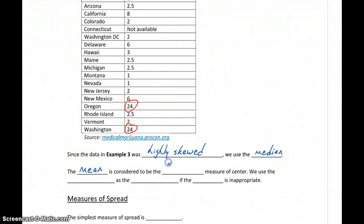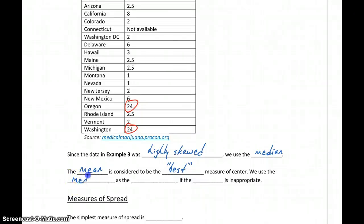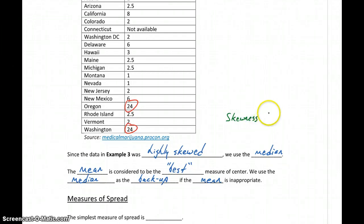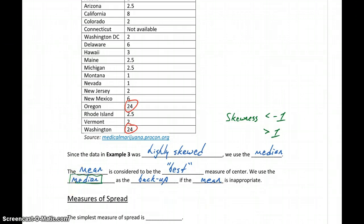The mean is considered our best measure of center because it takes all values into consideration, versus the median which is based only on the middle number. However, we use the median as our backup measure when the mean is inappropriate due to skewness. The rule: if skewness is less than negative one or greater than positive one, the data is highly skewed and we use the median. If the skewness is between negative one and one — moderately skewed — we can use the mean.